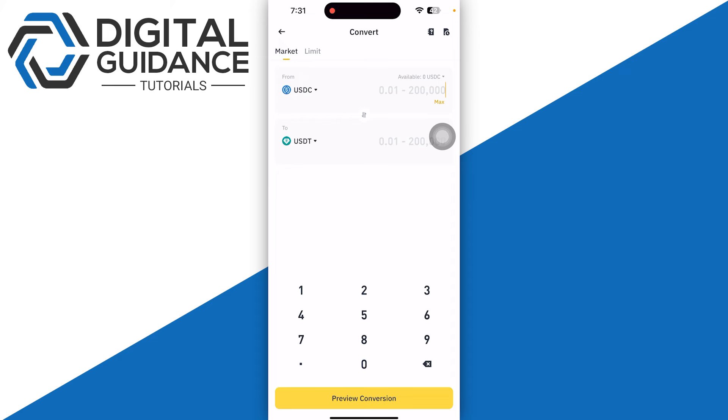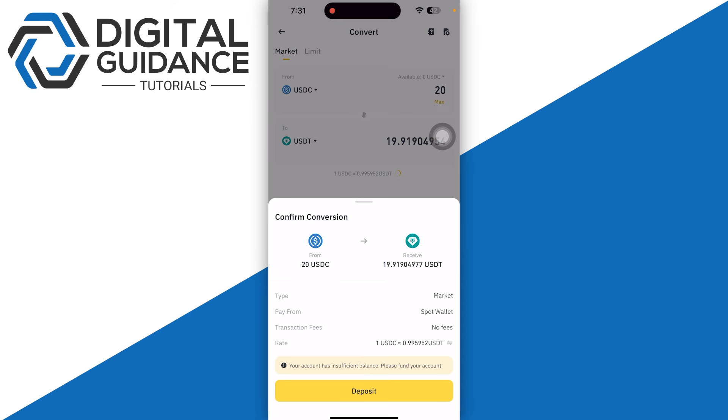Then you just need to enter the amount, how much you want to go with, and then click on the Preview Conversion on the bottom of your screen.